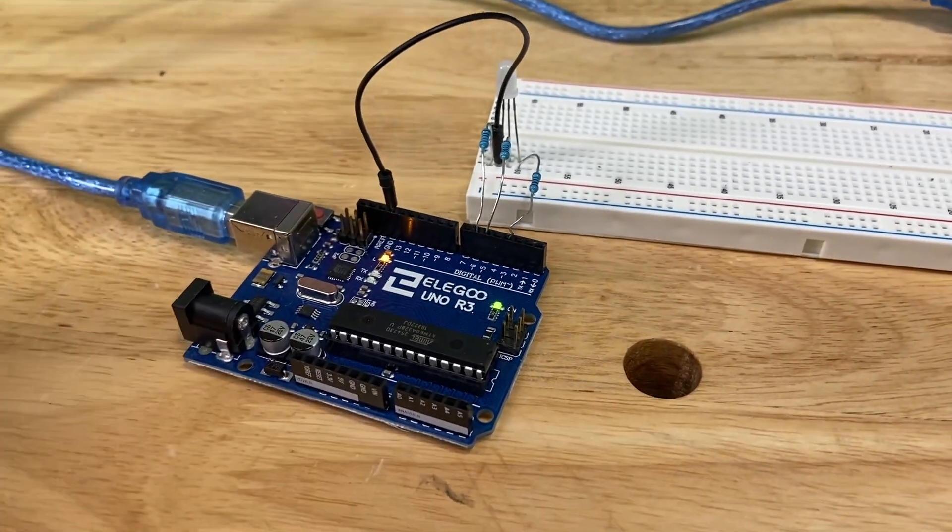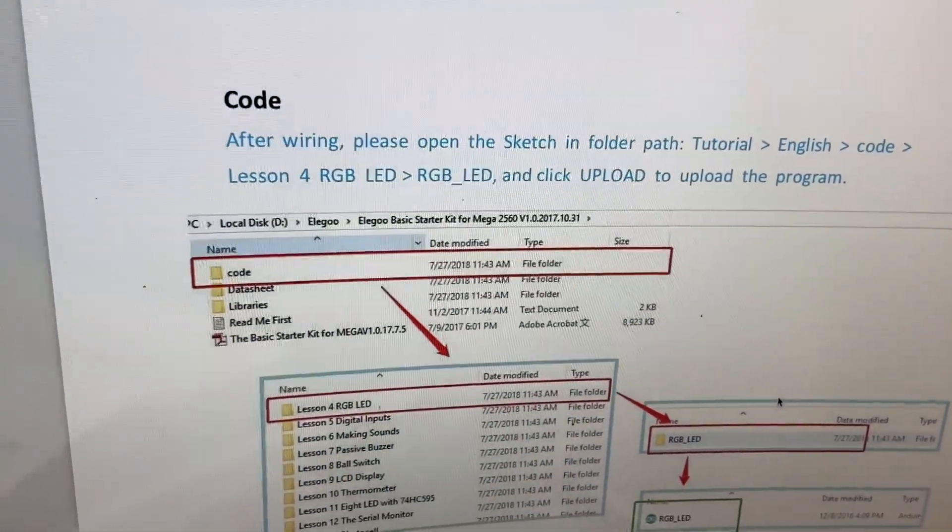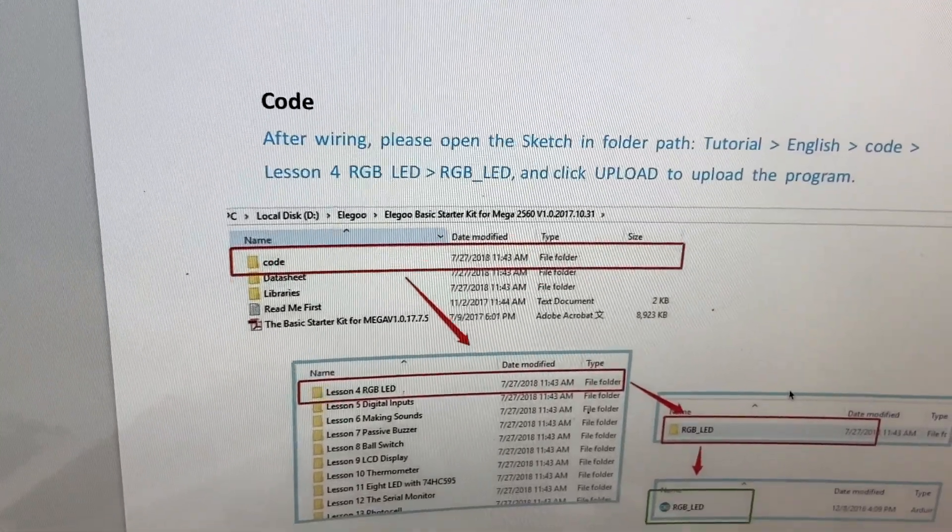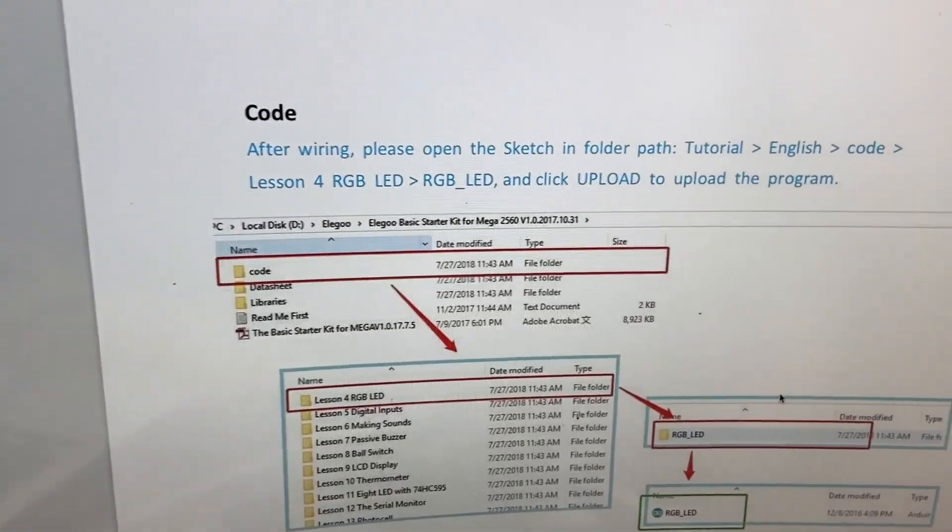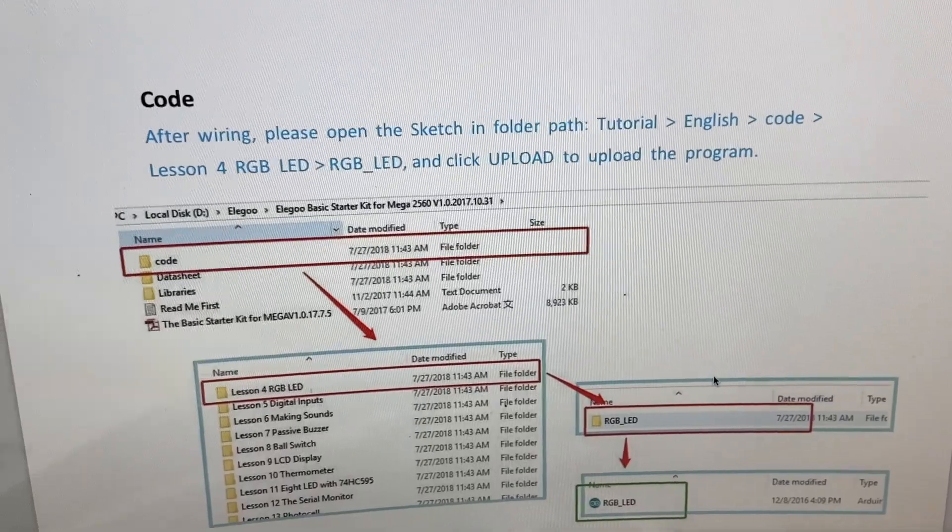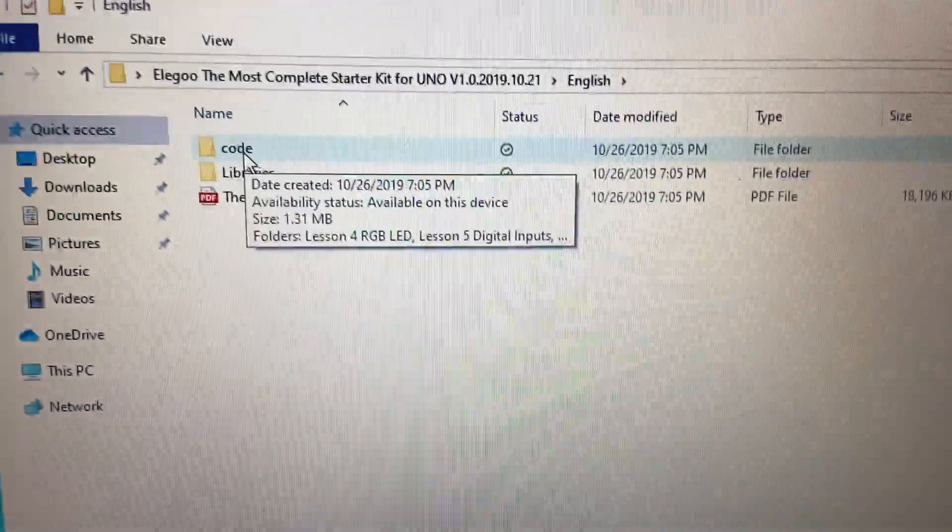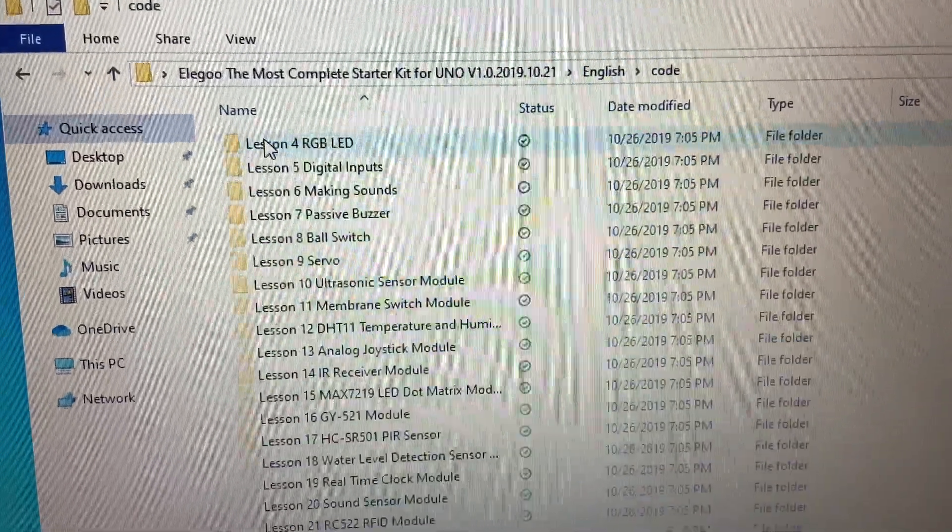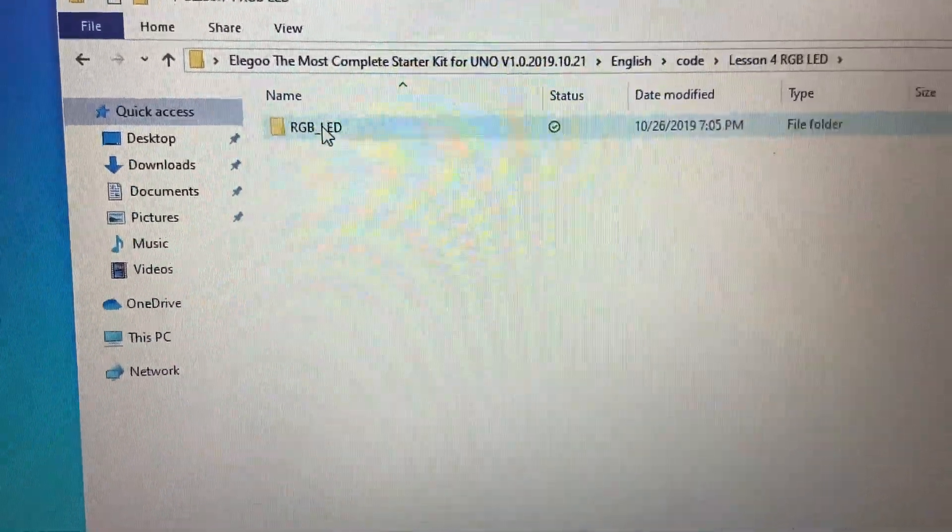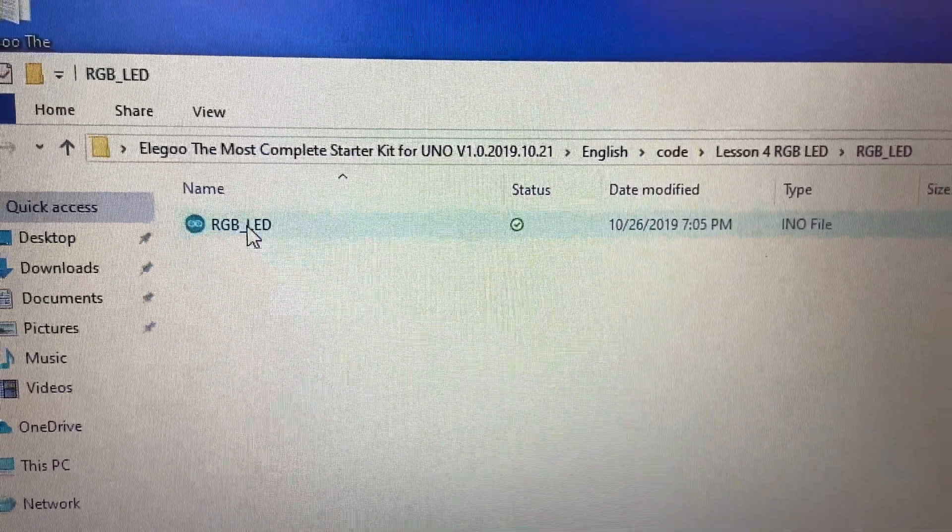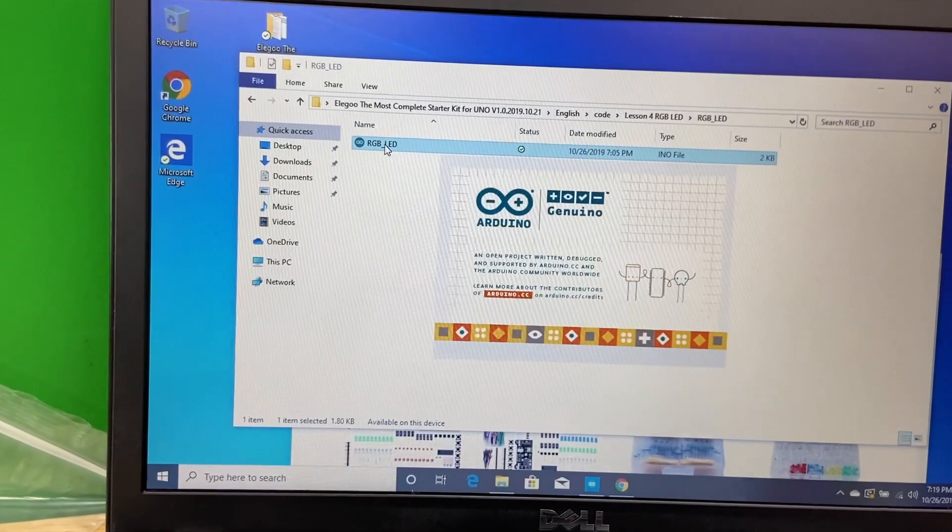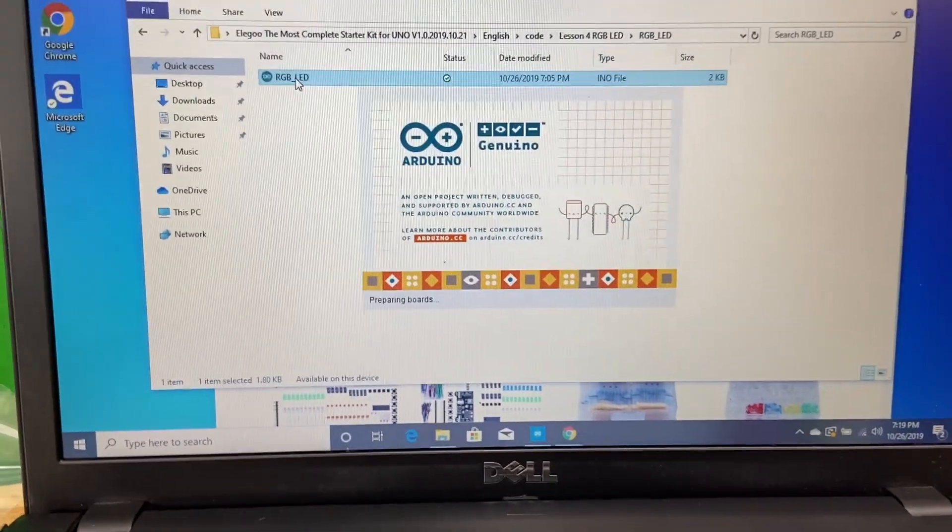So according to the PDF, there should be code in the PDF file and then a lesson for RGB LED. I'm looking for that sketch called the same thing. Let's see if I can find it. I have, this is on the PC now, code directory. Lesson four, here we go, RGB LED. And then there is the sketch. When I double click it, it hopefully will just pull it up in Arduino IDE, and it is, it's loading now. Perfect.